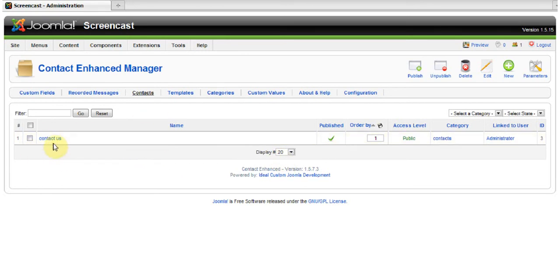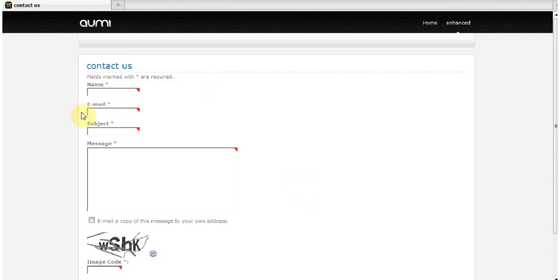So this is our default form, Contact Us. In preview, it looks like this. Basic fields only.